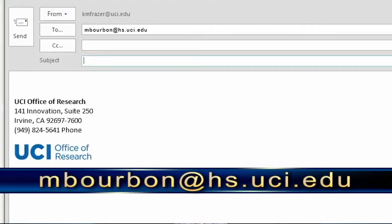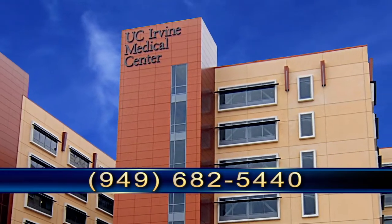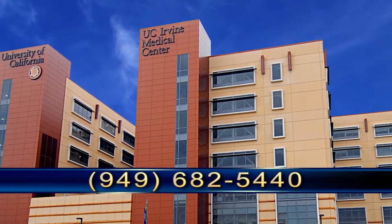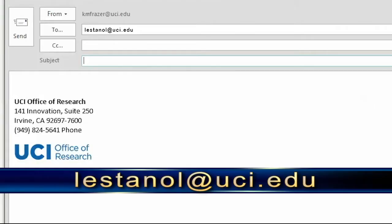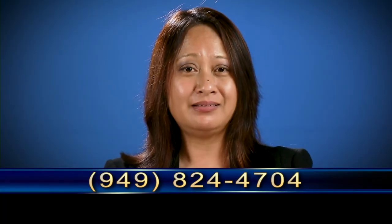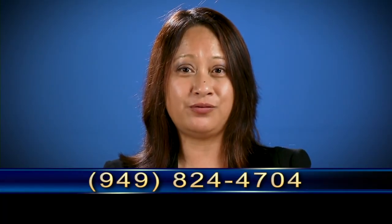To learn more about School of Medicine Clinical Trials, contact Mark Bourbonnais at mbourbon@hs.uci.edu or call him at 949-682-5440. For more information about non-School of Medicine clinical trials, contact me at lstinol@uci.edu or call me at 949-824-4704.